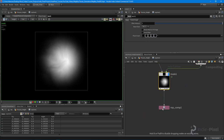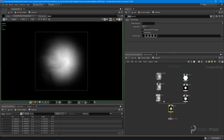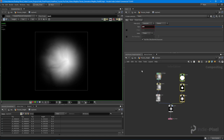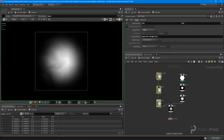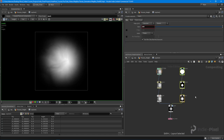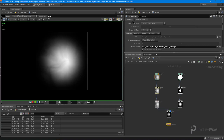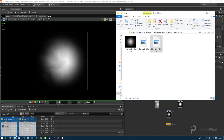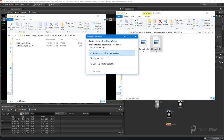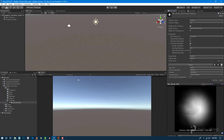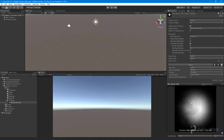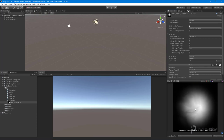I'll wire everything into my ROP node and organize the graph with Shift+L. Now I'll select the ROP node and render — boom, already done. Let's go back into Unity, copy that new file, paste it in, and there we go — now we have a perfect type of brush with real-world height map information in it.